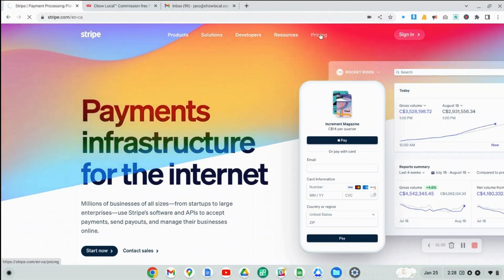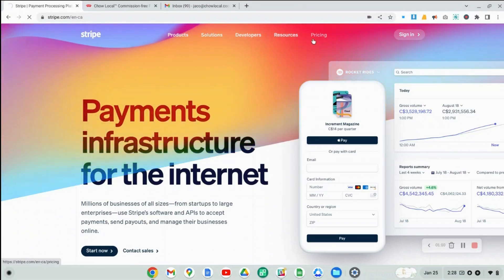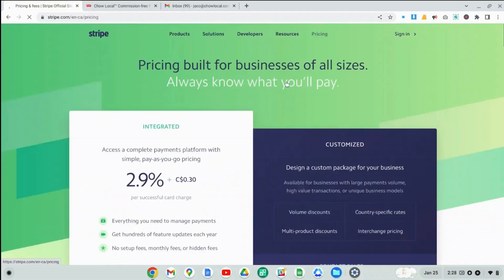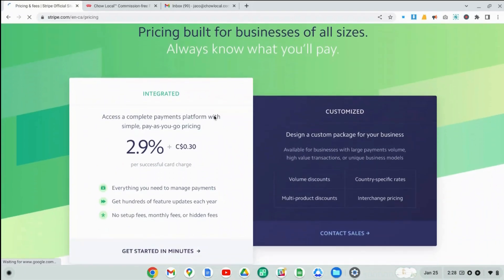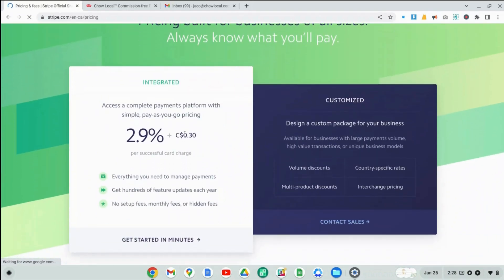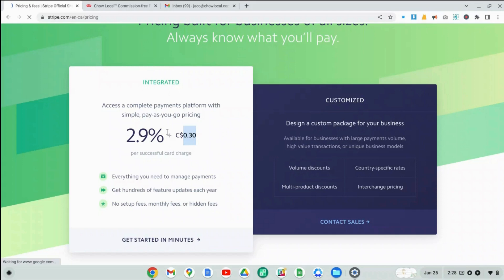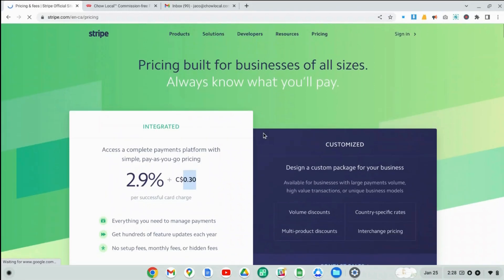If you go to the pricing page, you will be able to see how much Stripe charges every time you process a payment. And here you can see it's 30 cents per transaction and 2.9% of the total payment amount. The fees might be slightly different depending on where you live, but I'm based in Canada and these are the fees that we pay when we use Stripe.